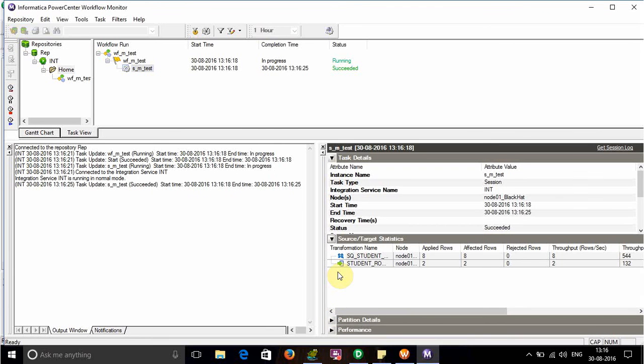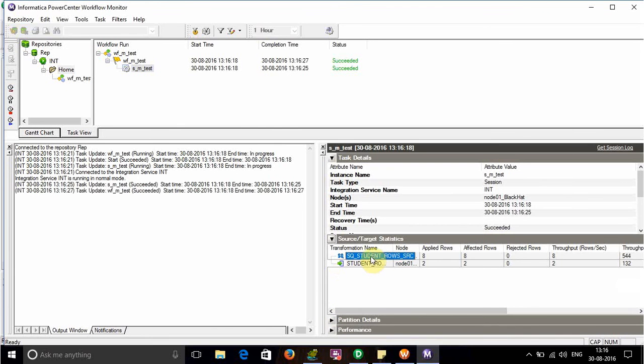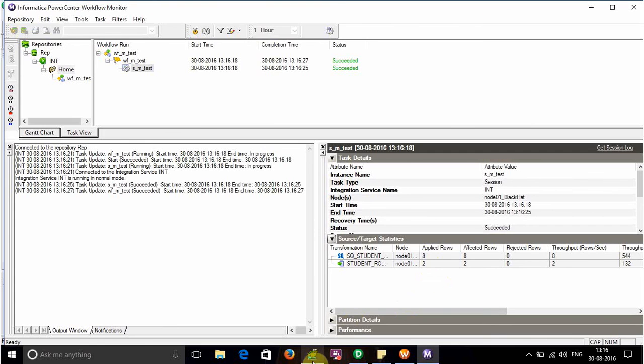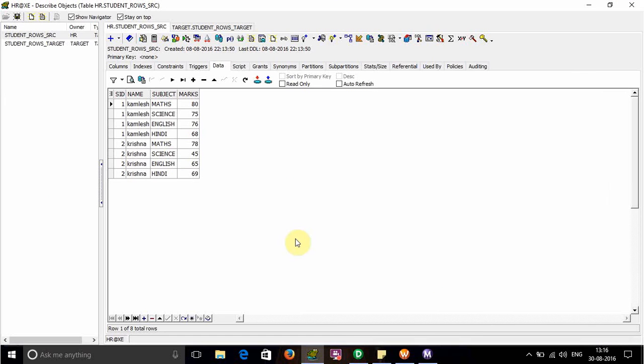The workflow succeeded. It's reading 8 rows from the source qualifier and writing 2 rows to the target. Let's verify the data. This is the source: for Math it is 80 and for Science it is 75.